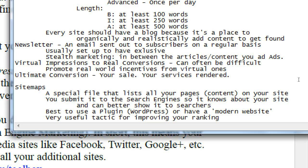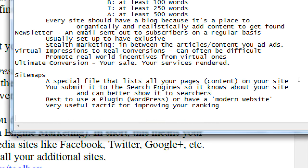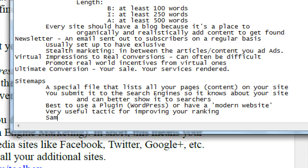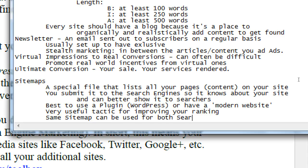It's a very useful tactic for improving your ranking because it explains everything about what your site is. The same sitemap can be used for both search engines.